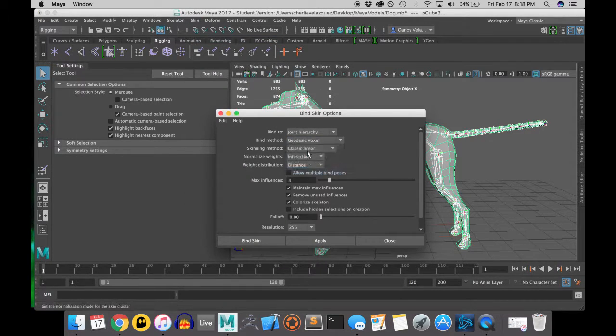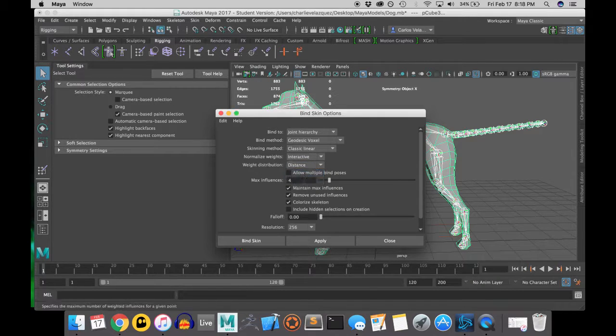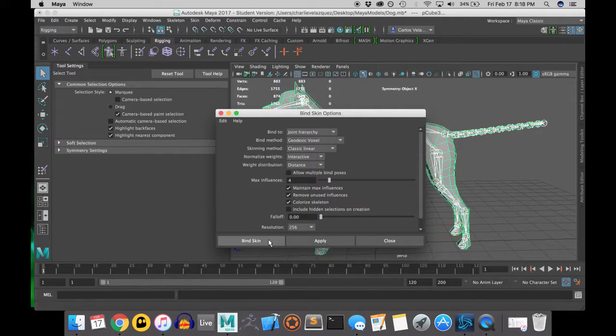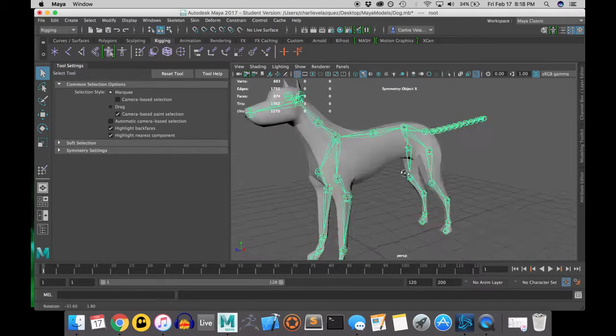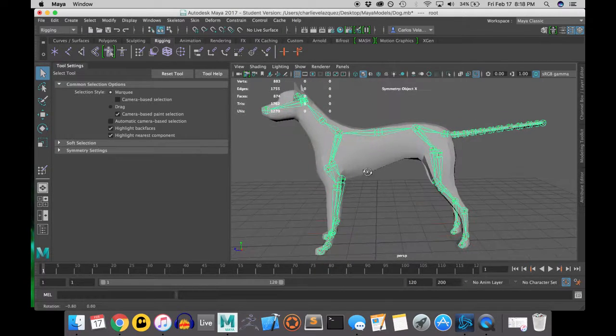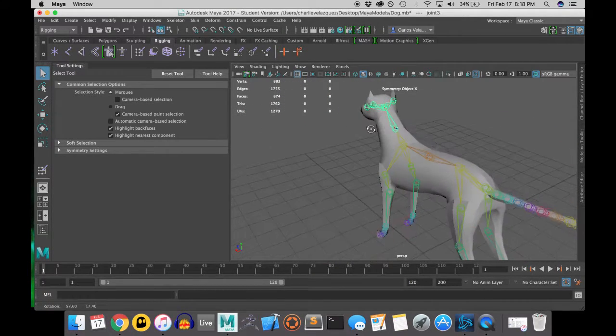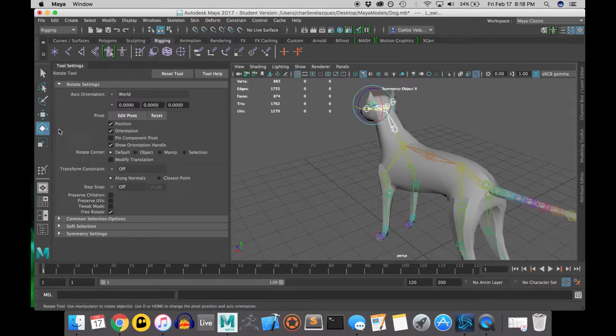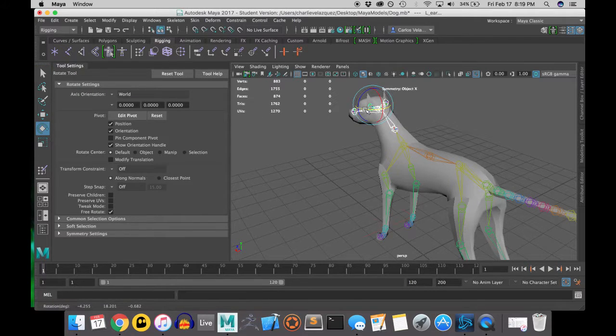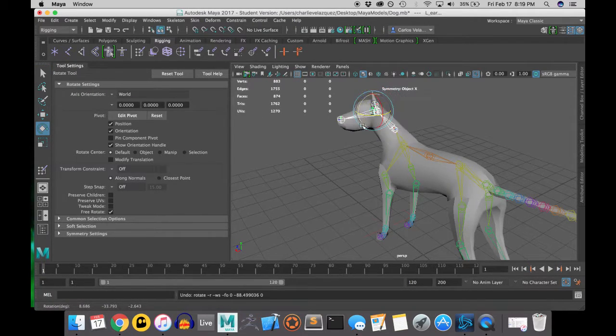So if you haven't already, then select the root and bind the skin to the joint hierarchy. You do this by selecting on the mesh of the dog and selecting on the root and going to skeleton bind.